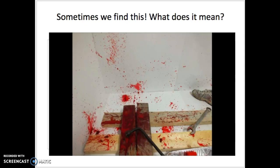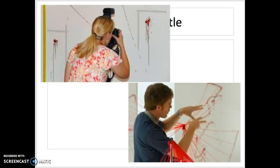When forensic investigators come across a scene, they have to take photographs of all of that blood. You can see in the top picture that the individual is looking at blood drops, but it appears the blood didn't dry right away and was dripping down the wall. We have to understand that when we look at that, those drips aren't necessarily part of what we're supposed to examine.